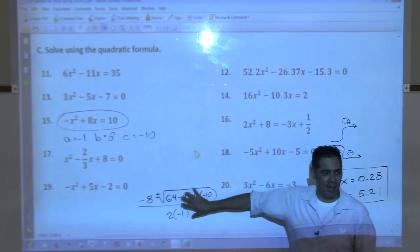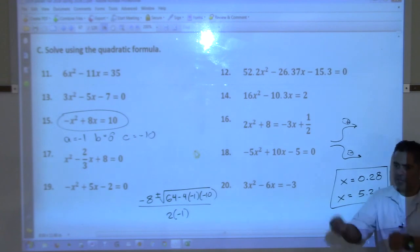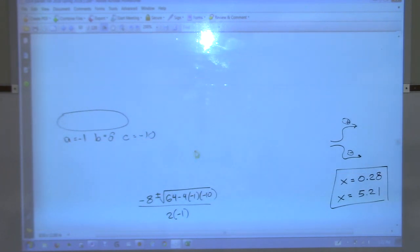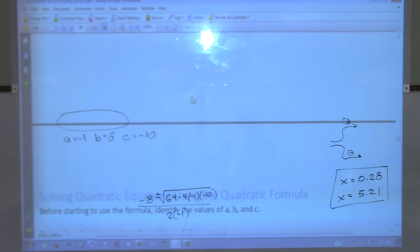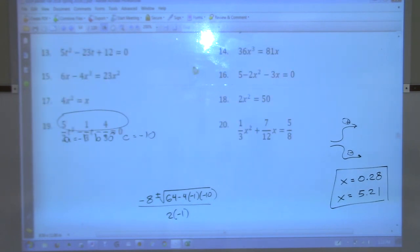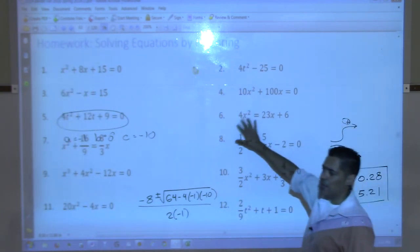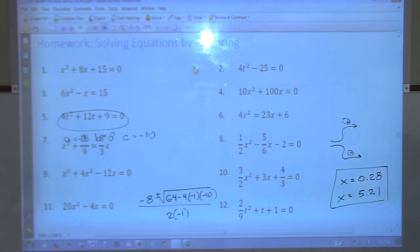Turn in the take-home quiz at the beginning of next class with your name on it. Your homework consists of two assignments: the one on solving equations by factoring - which I told you to hold off on last class, and now you can do it - and the one on solving quadratics by the square root method and the quadratic formula. All right everyone, have a good day. See you Wednesday.